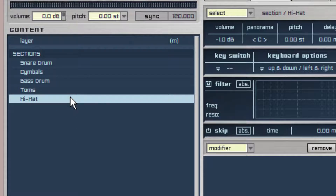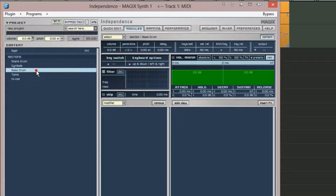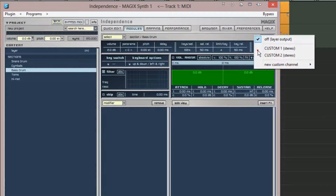I'm going to reroute each of the sections to different stereo outputs. Beginning with the bass drum, select it from the sections list then go to output. Click on the area below and from the menu choose custom one stereo output.